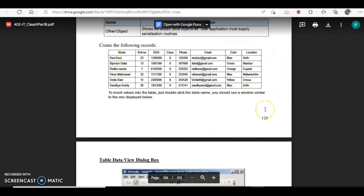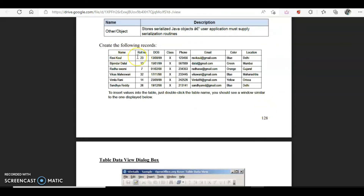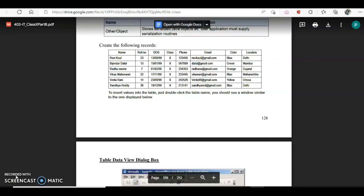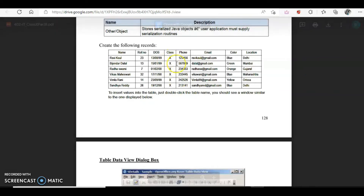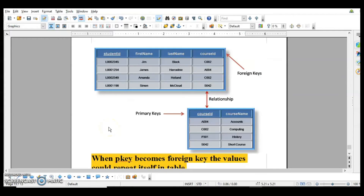Now let's assign data types to the columns in our table. For name of course we are going to use varchar — it's always better to use varchar instead of char. We can have varchar(25), as there could be a maximum of 25 characters in the name. For roll number we have all numeric values, so we use numeric. For date of birth we use date. For class 10 we can use char(1), since there is only one character. For contact number we again use numeric. For email, which is alphanumeric, we use varchar.